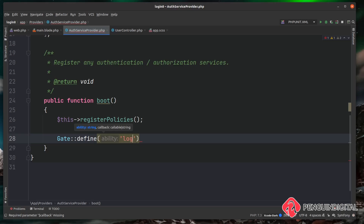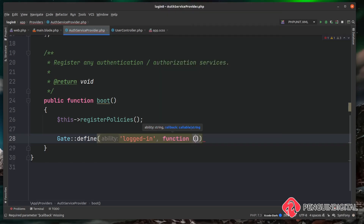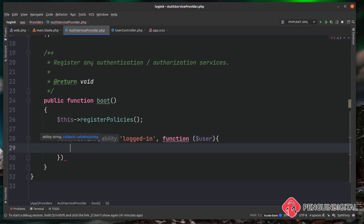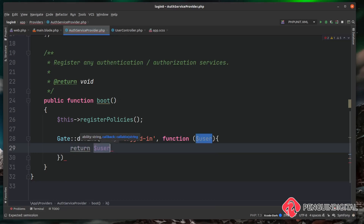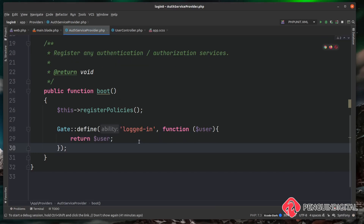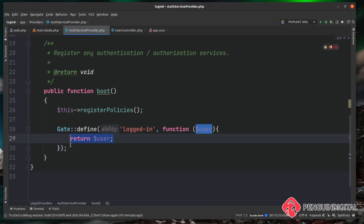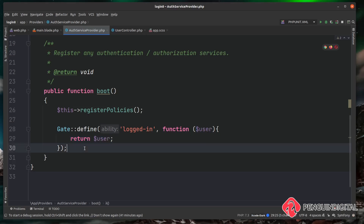We open up AuthServiceProvider, found under app/Providers. You can see it already imports the Illuminate Support Facades Gate. Scrolling down to the boot method, we call Gate::define() and give this gate the name 'logged-in'. It takes a closure with the user parameter, and we simply return the user. If there is a logged-in user it returns them; if not, it returns null and the gate fails.